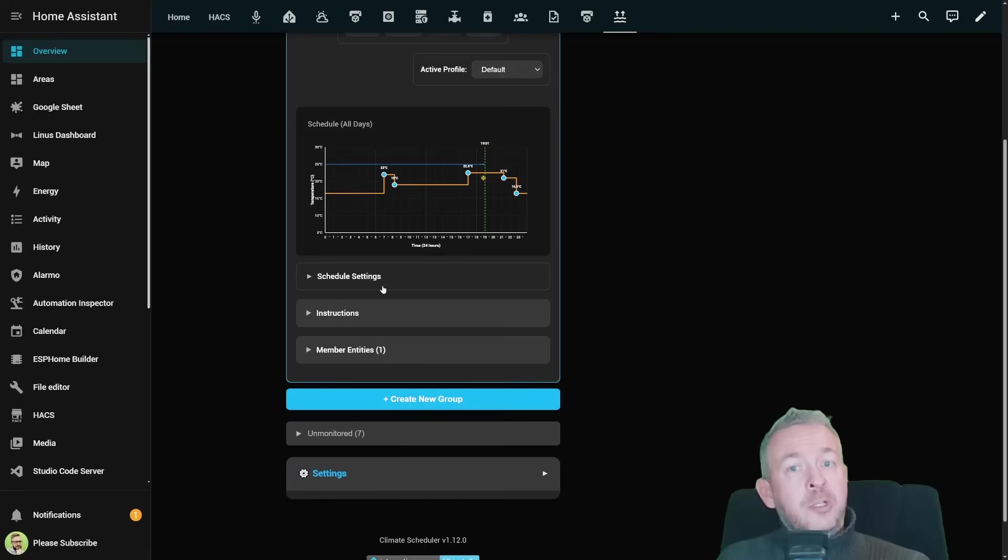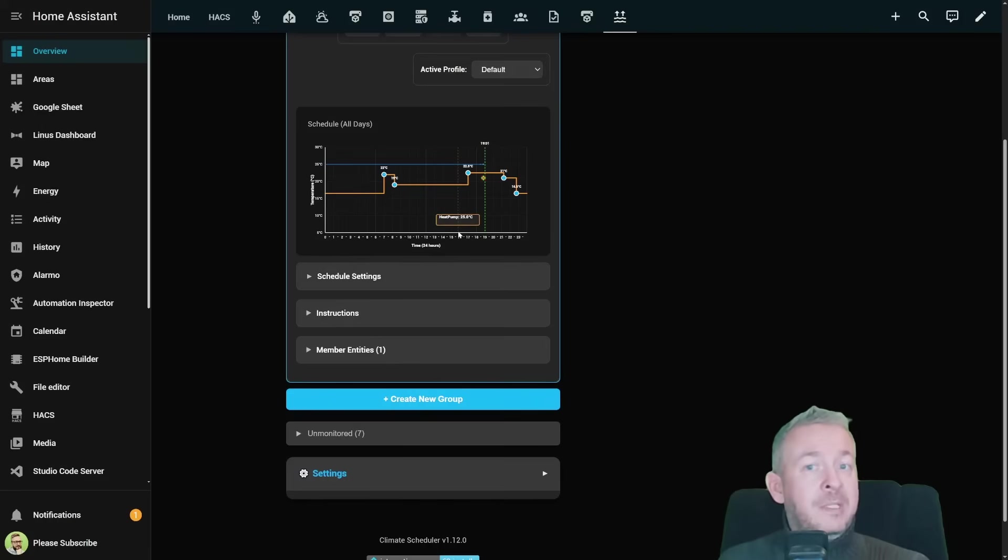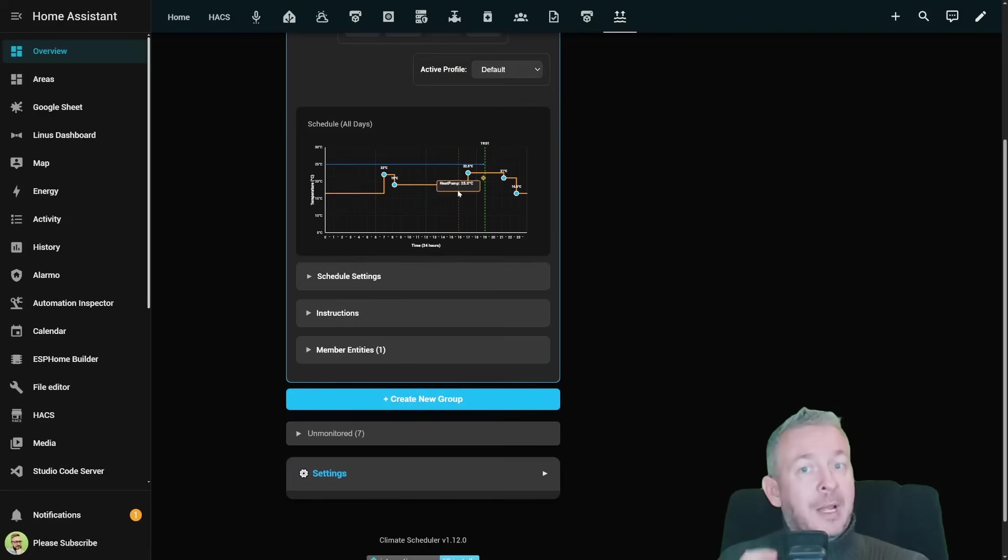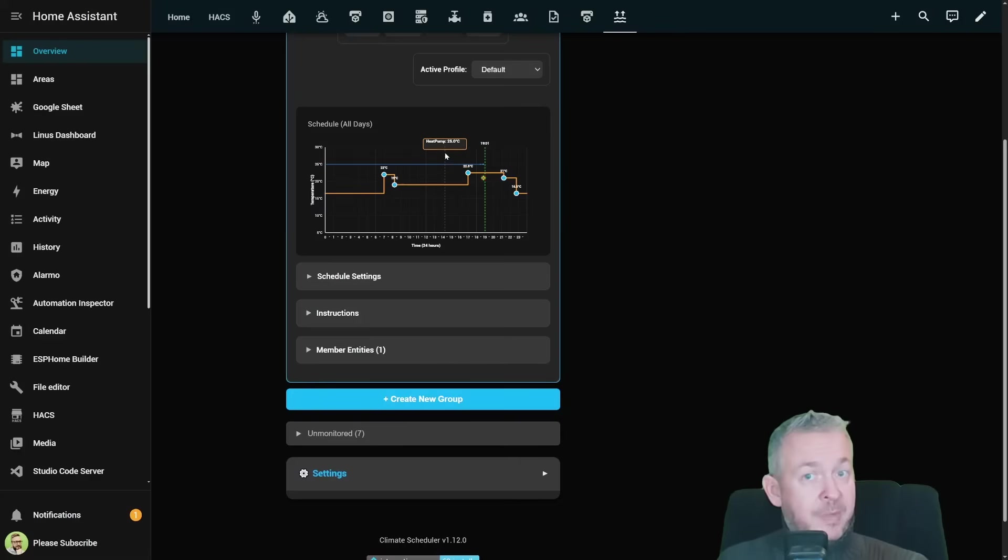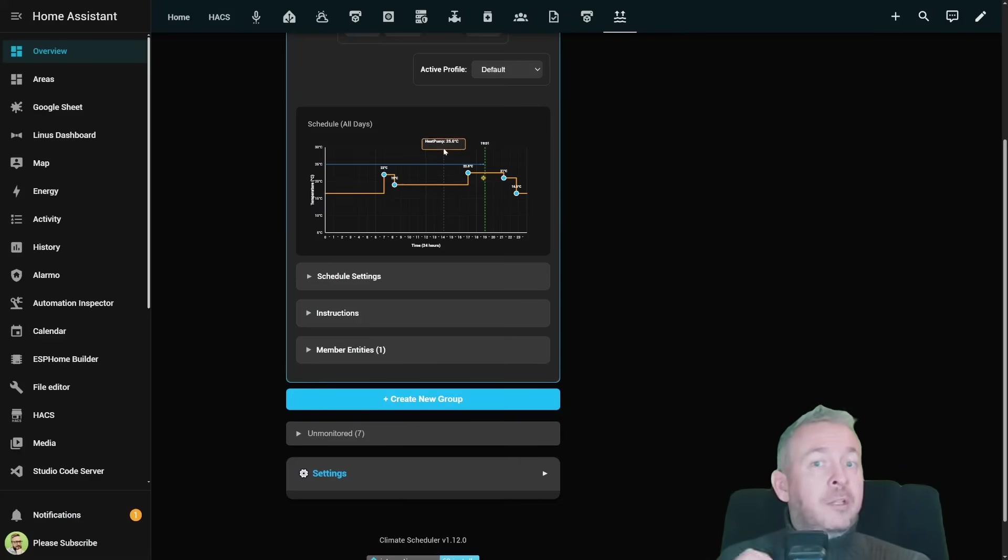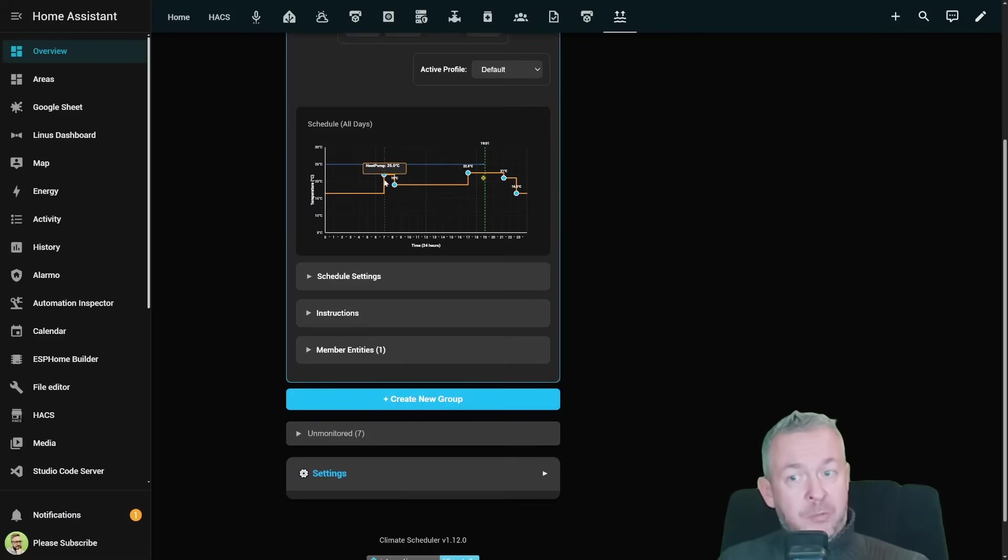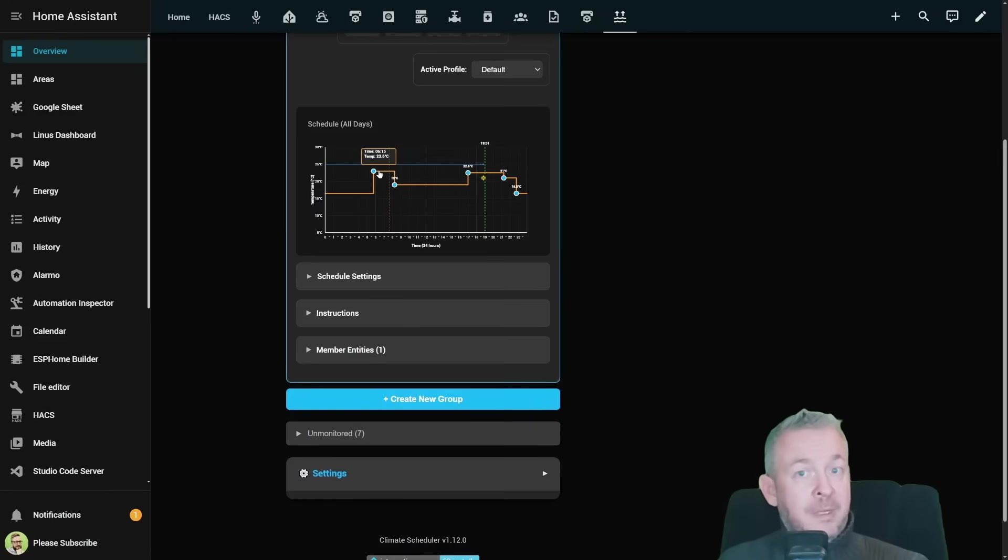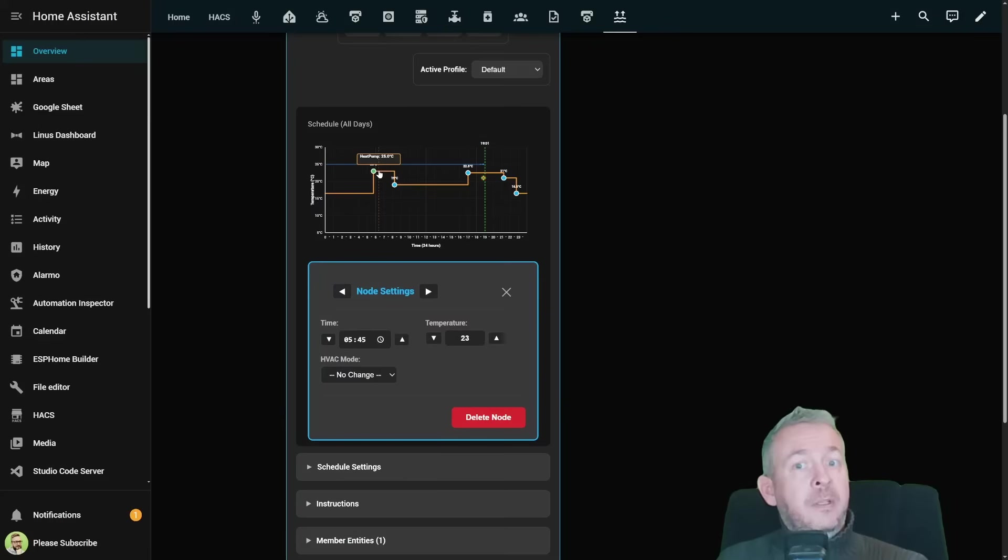That's exactly the gap that Climate Scheduler fills. Climate Scheduler is a custom home assistant integration built specifically for climate entities such as thermostats, heat pumps and HVAC systems. The core idea is simple. You just draw something instead of writing logic.